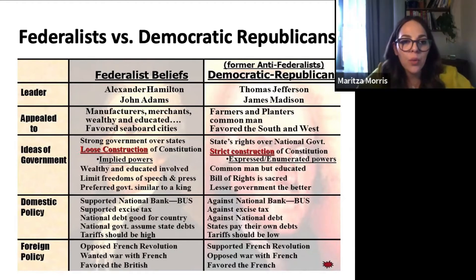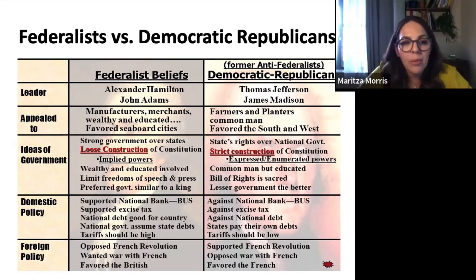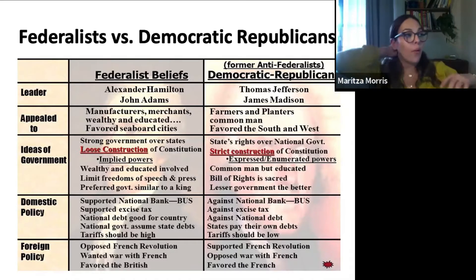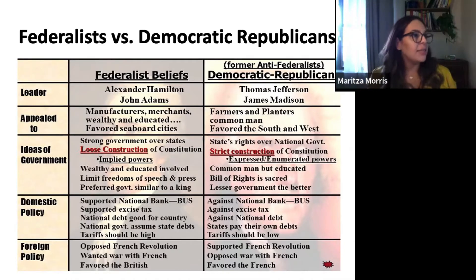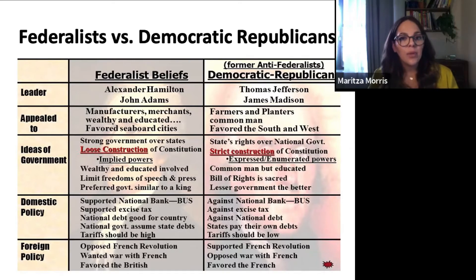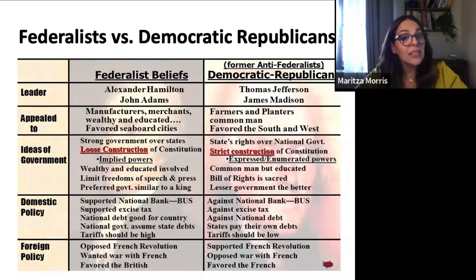On domestic policy, Federalists support a national bank because it's good for businesses. They support an excise tax, support a national debt as good for the country, the national government assuming states' debts, and high tariffs. On foreign policy, they are totally opposed to the French Revolution or U.S. involvement with the French. Federalists in general are going to side with the British — they want to emulate the British Empire. So when it comes to choosing between the French and British, Federalists go with the British.